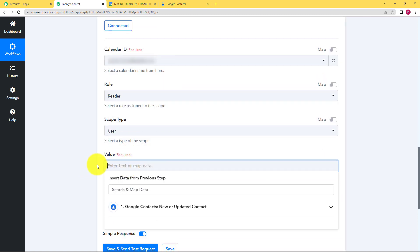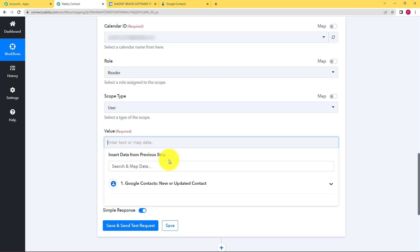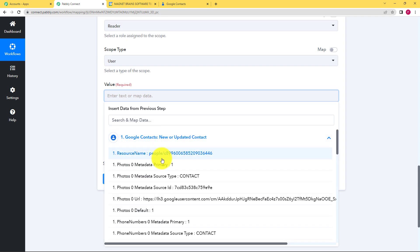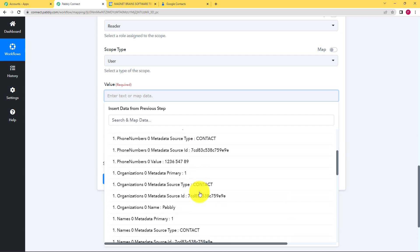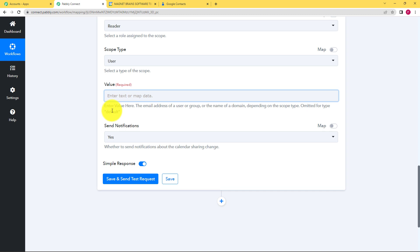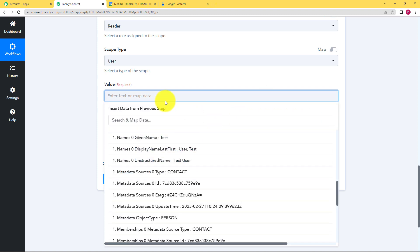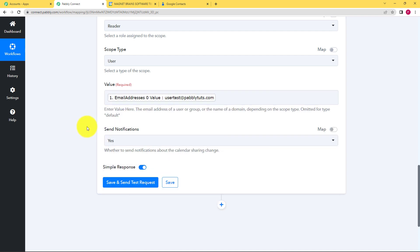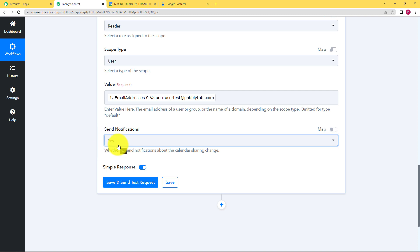Come down over here and select this empty field. It will ask you to insert data from the previous step. The previous step was the trigger application, which was Google Contacts. When you click on this drop down menu, it will provide you with all the responses that you have received. So you can select the email address from here — see it's written enter value here: the email address of a user or group or the name of a domain depending on the scope type. So you will just select the email and map the data. Now send notification — by selecting yes, a notification email will automatically be sent to this email address.